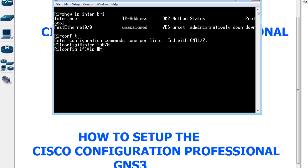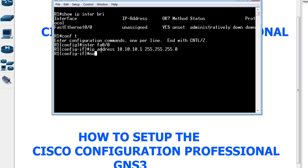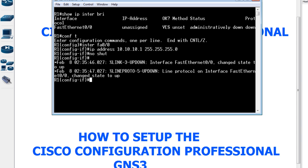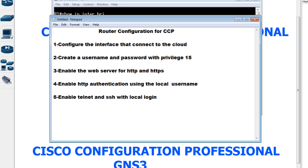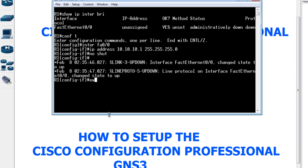I'm going to give it an IP address: 'ip address' followed by the address and a mask of 255.255.255.0 — that's a 24-bit mask. Then I'll bring the interface up by typing 'no shutdown'. The next step is to create a username and password with privilege 15.